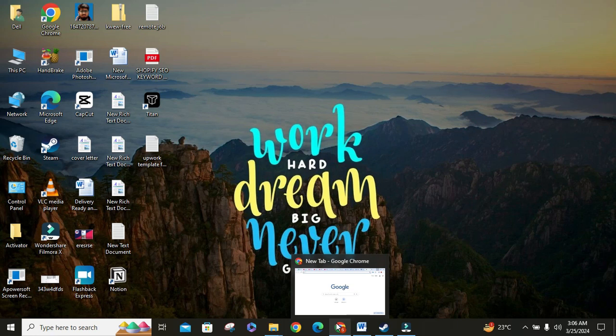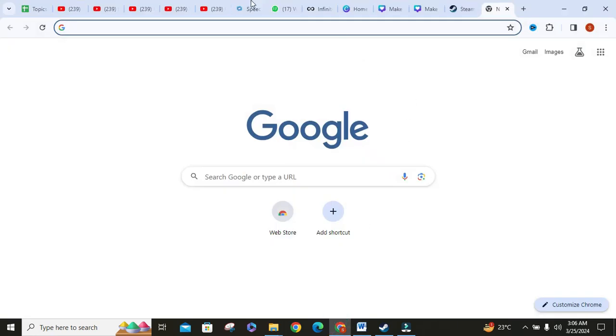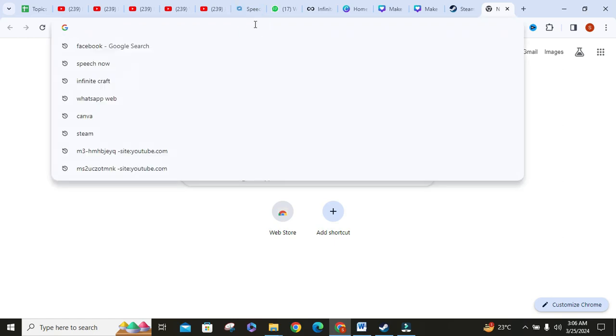First things first, open your favorite browser. After opening your favorite browser, click on the search bar.